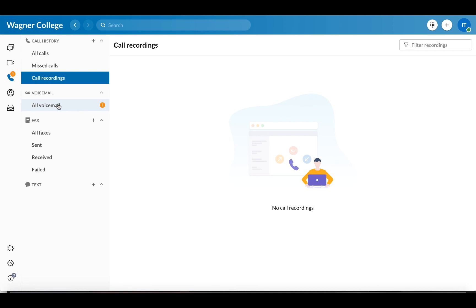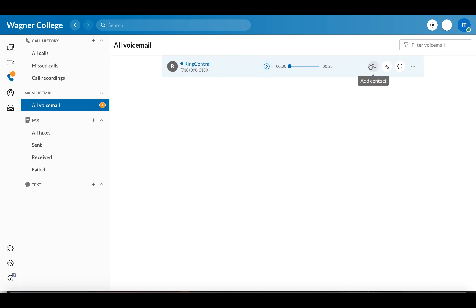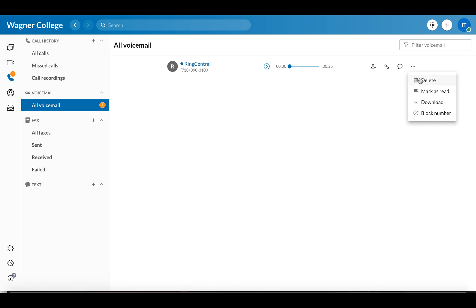If you want to access any voicemail that you may get, you can click on all voicemail. You can see the person who called you, listen to the voicemail, and you also have a few other options — you can add that person as a contact, call them back, text them, or look at more options to delete it, download it, block a number, or mark as read. So those are just some basics in regard to functionality when using RingCentral.